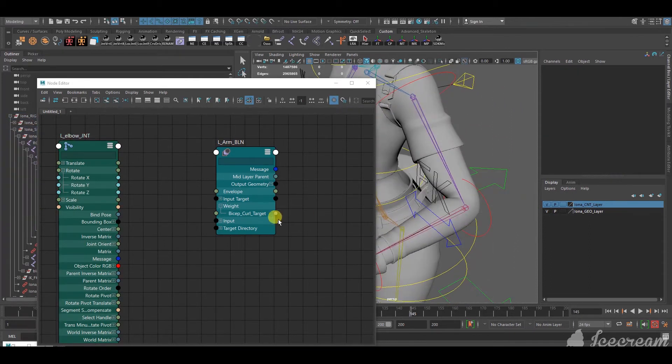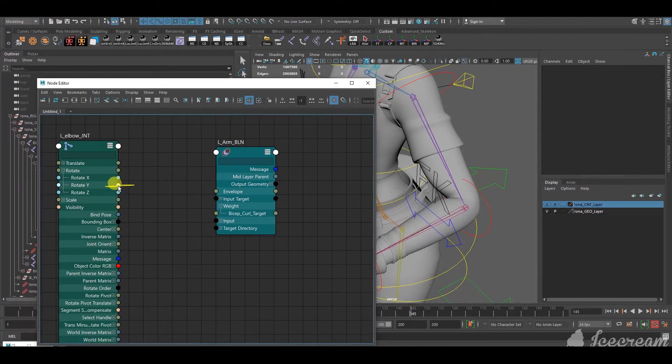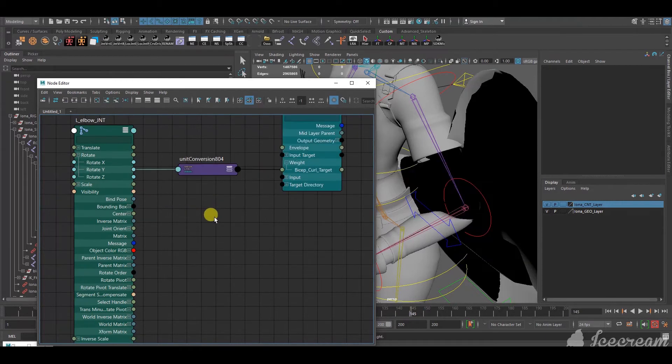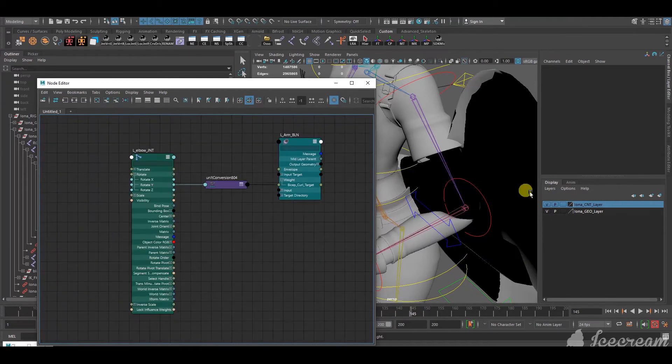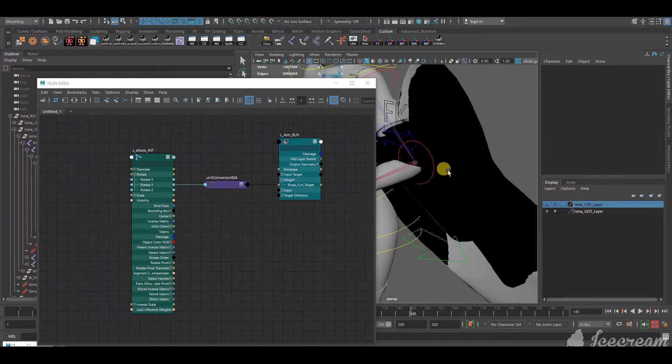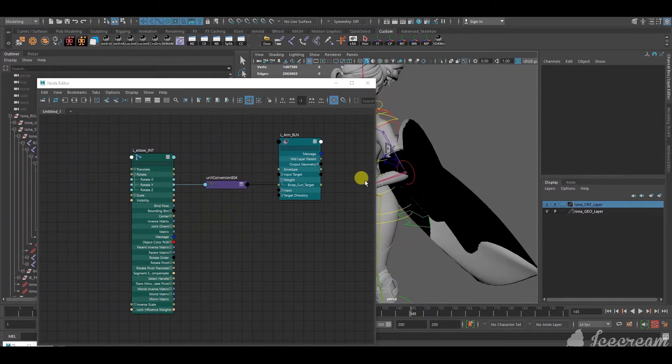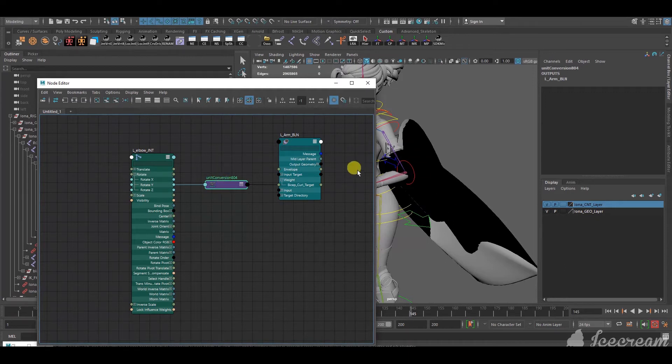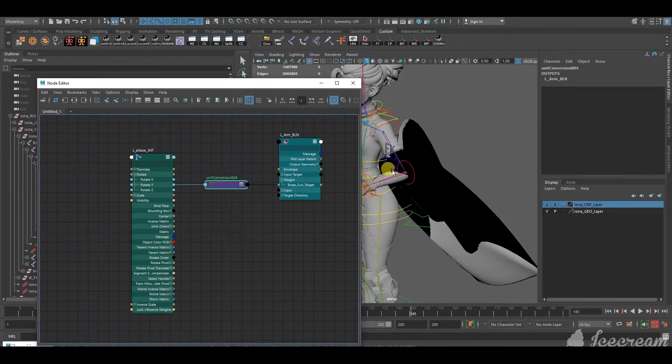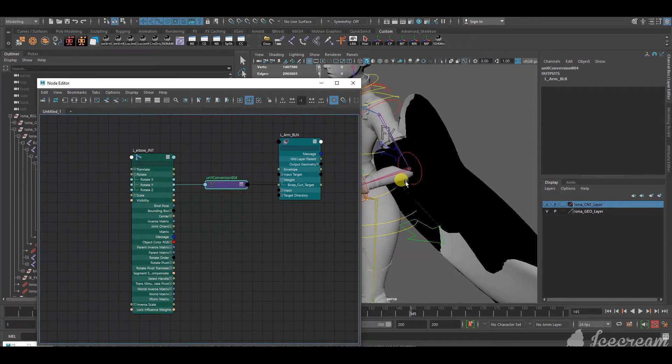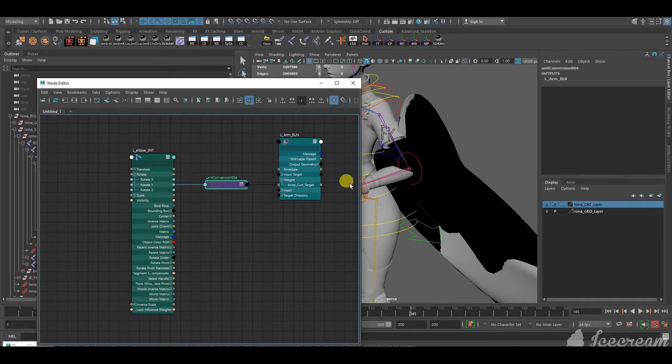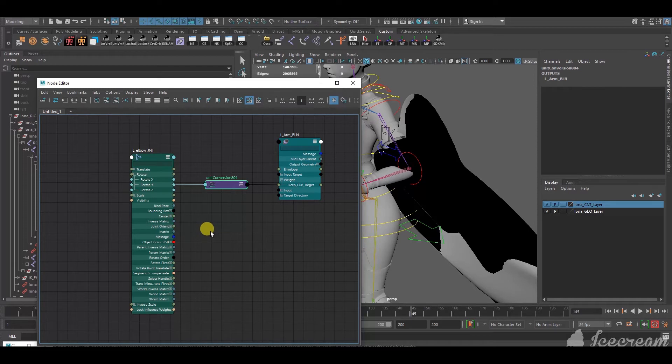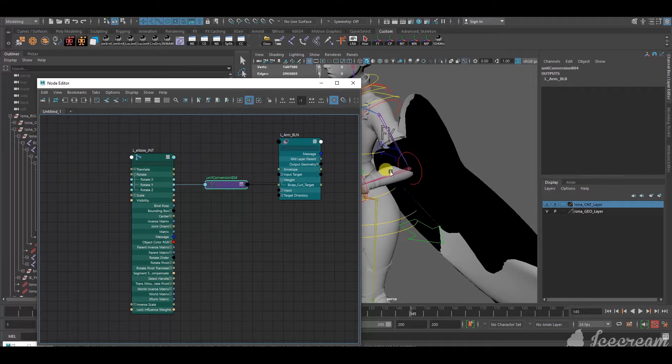So, what you have to do is select the output of the rotate Y and connect it to the input of bicep curl target. And, as you can see, this is what happens. And, that's because of the unit conversion. So, to explain it simply, it's like, the joint and the blend shape have different units. And, Maya does its best to convert the units so it's the same. But, the values that you want will not be exactly what you want, and it'll cause... Okay. Let's see.